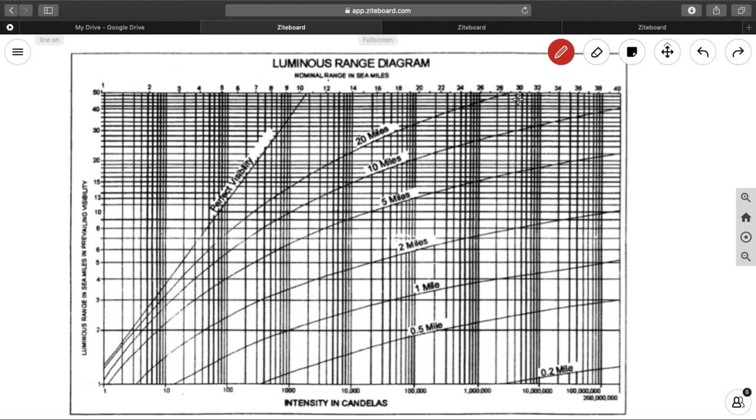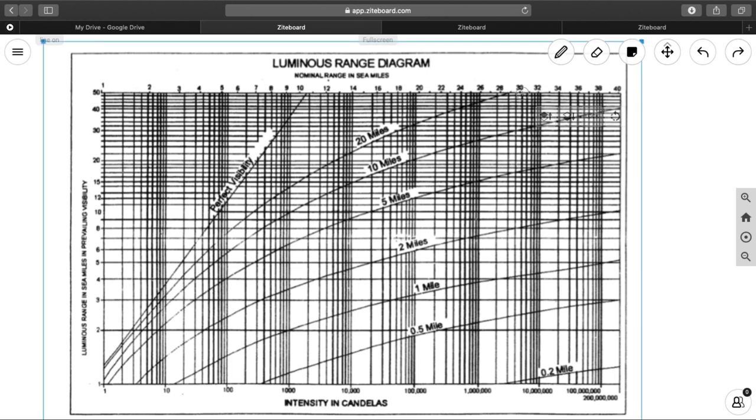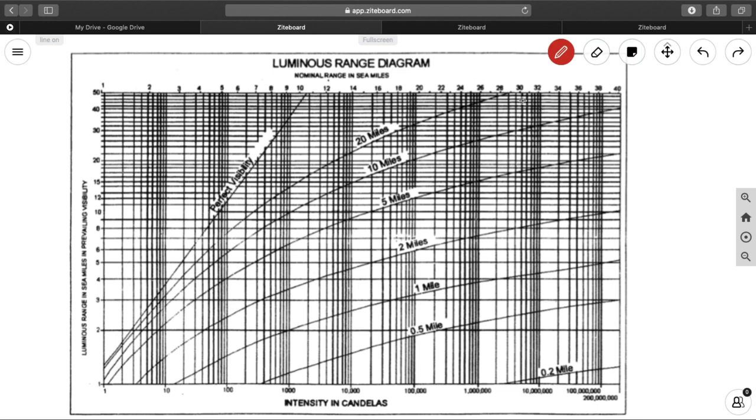Now, we have a nominal range of 30, so you can see the graduations, 1, 2, 3, 4, 5, 6, 7, 8, you have 30. From 30, what you need is, you need to draw a line directly down like this, perpendicular line. And you can see this line meeting this 10 miles curve, as well as this 5 miles curve.